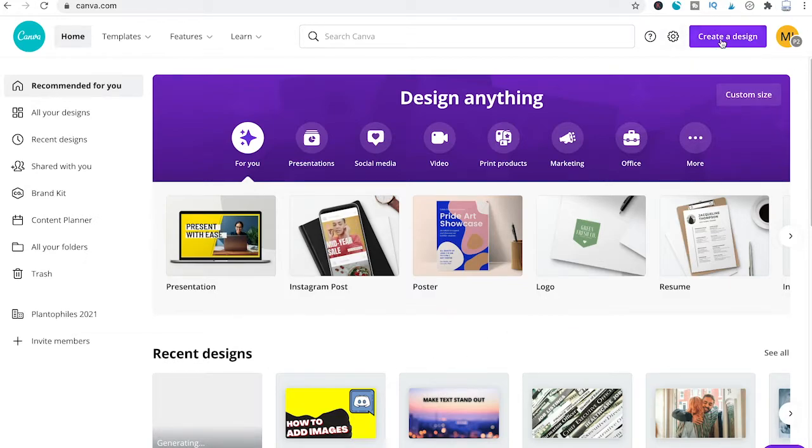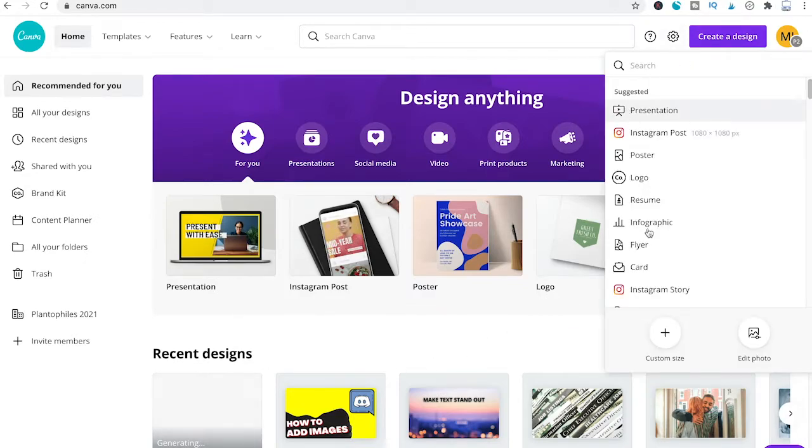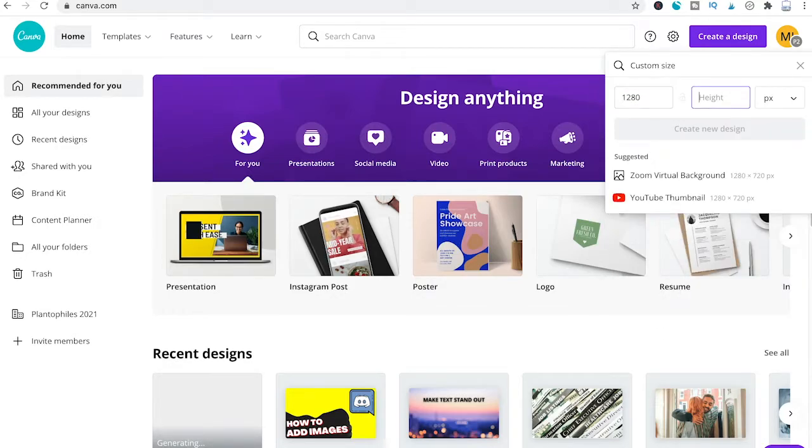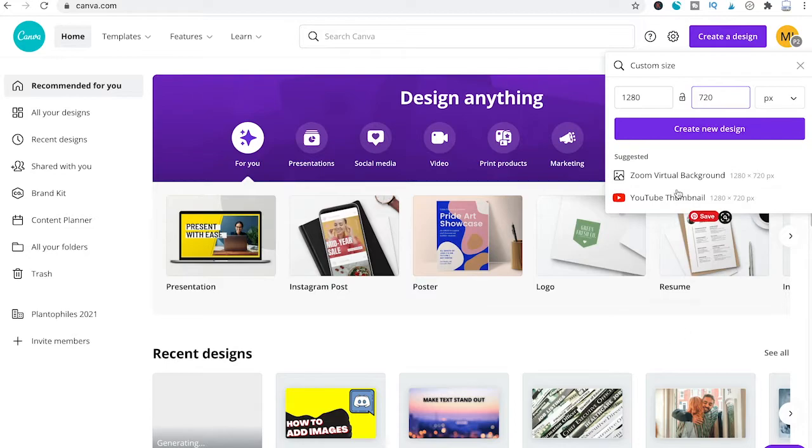First of all, I will create the design. I will choose custom size here and enter something like 1280 by 720 pixels. Then I will click on create new design.